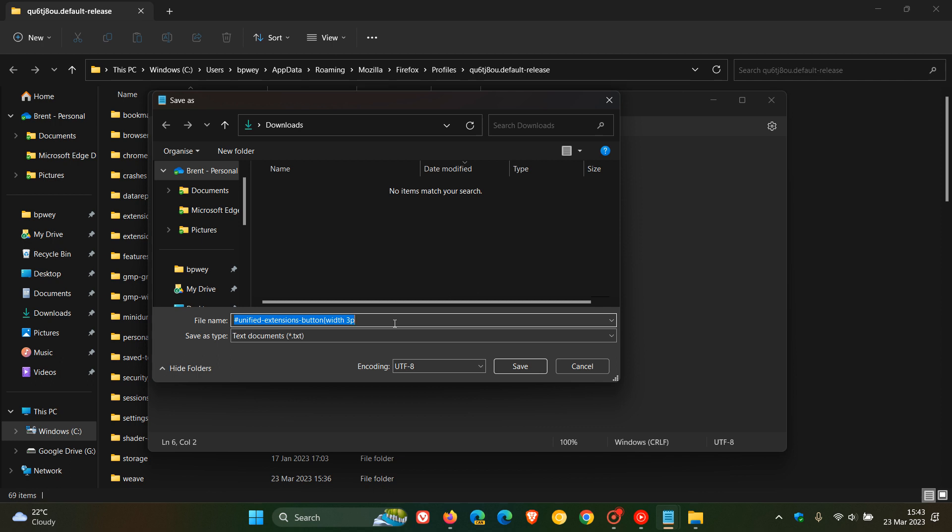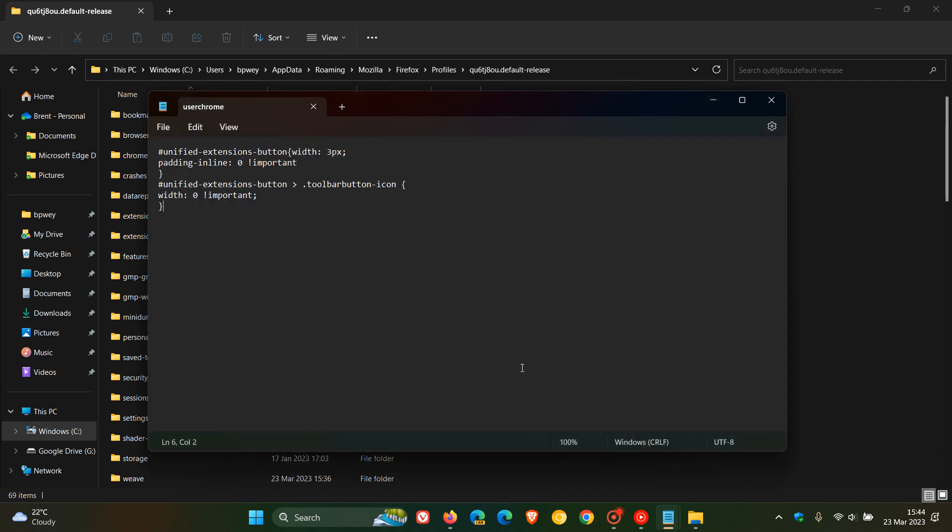So you need to call this userchrome.css. So that's userchrome.css. And that's all smalls, no spaces. And then you need to save that to a location on your device. I'm going to save it to my downloads.